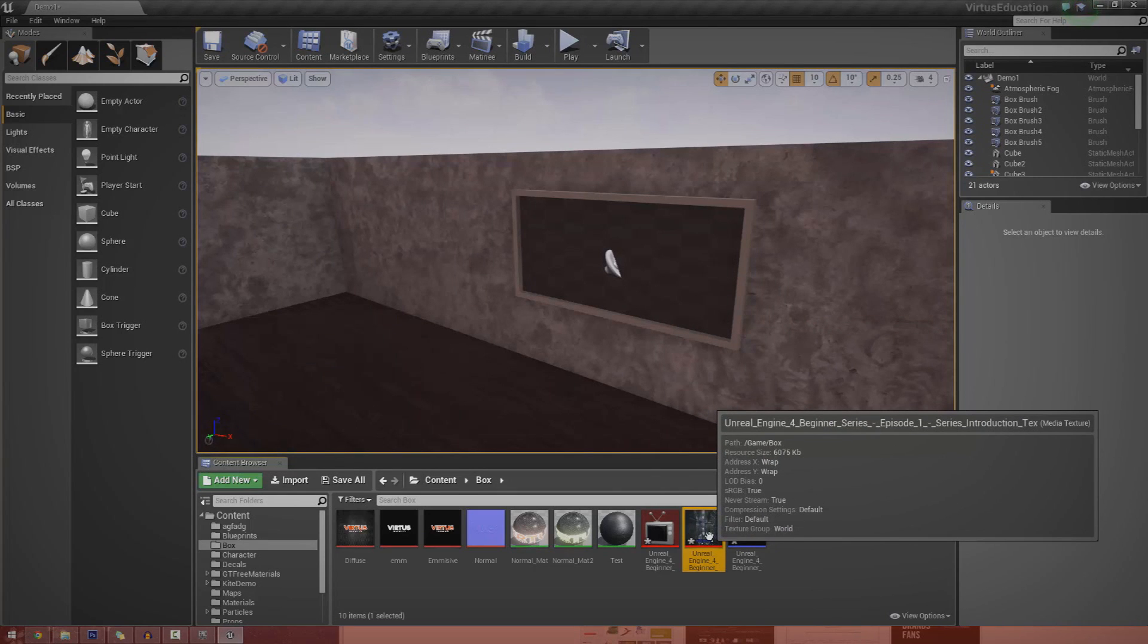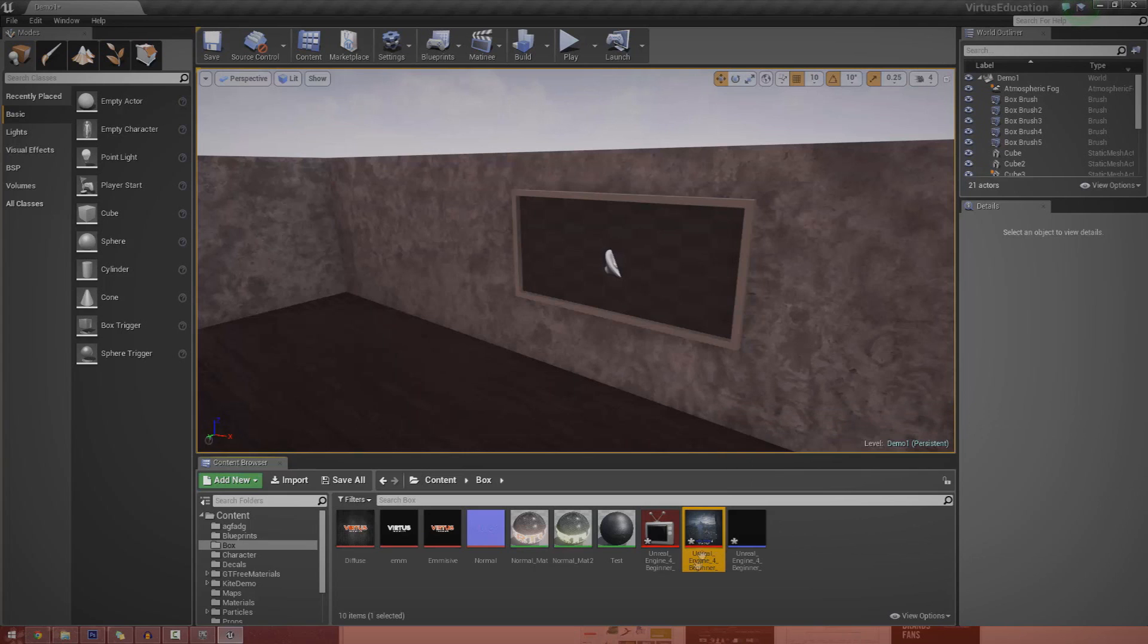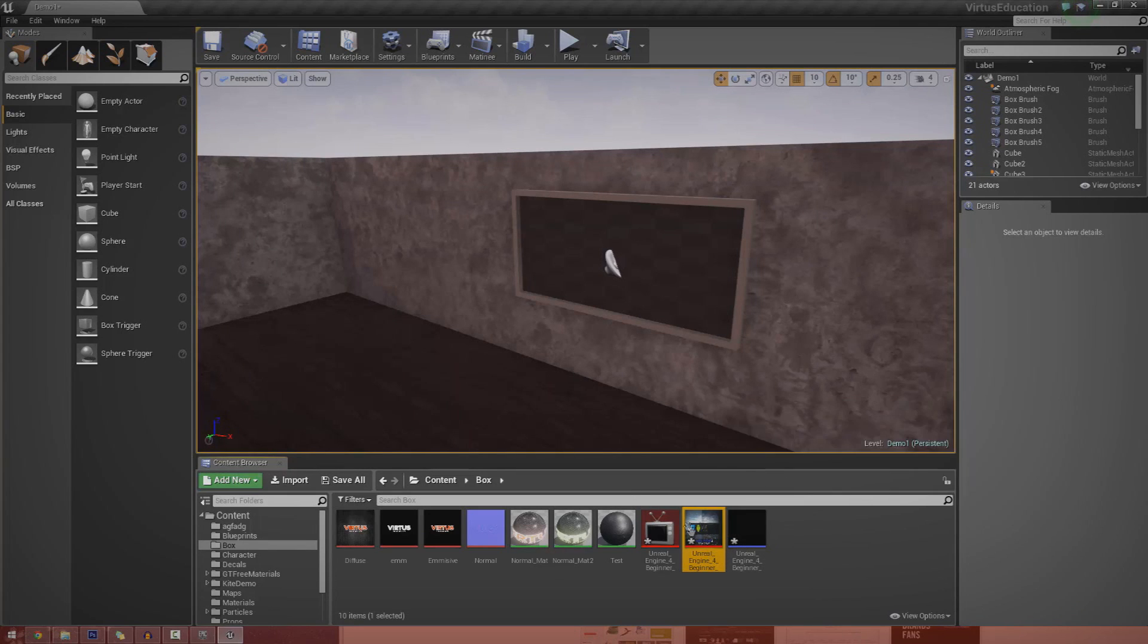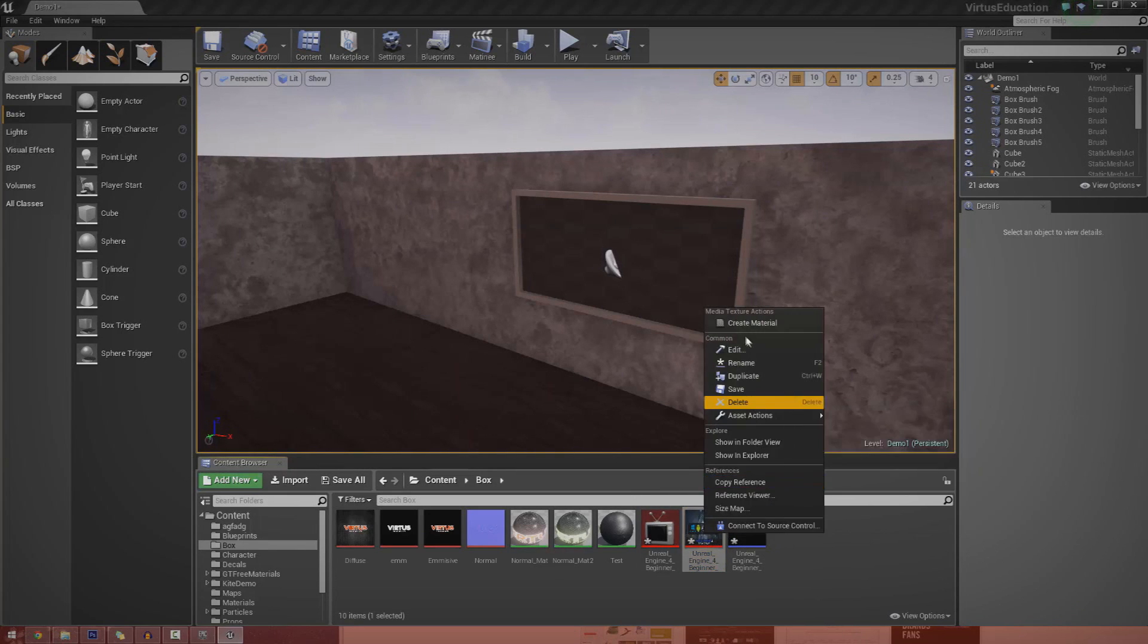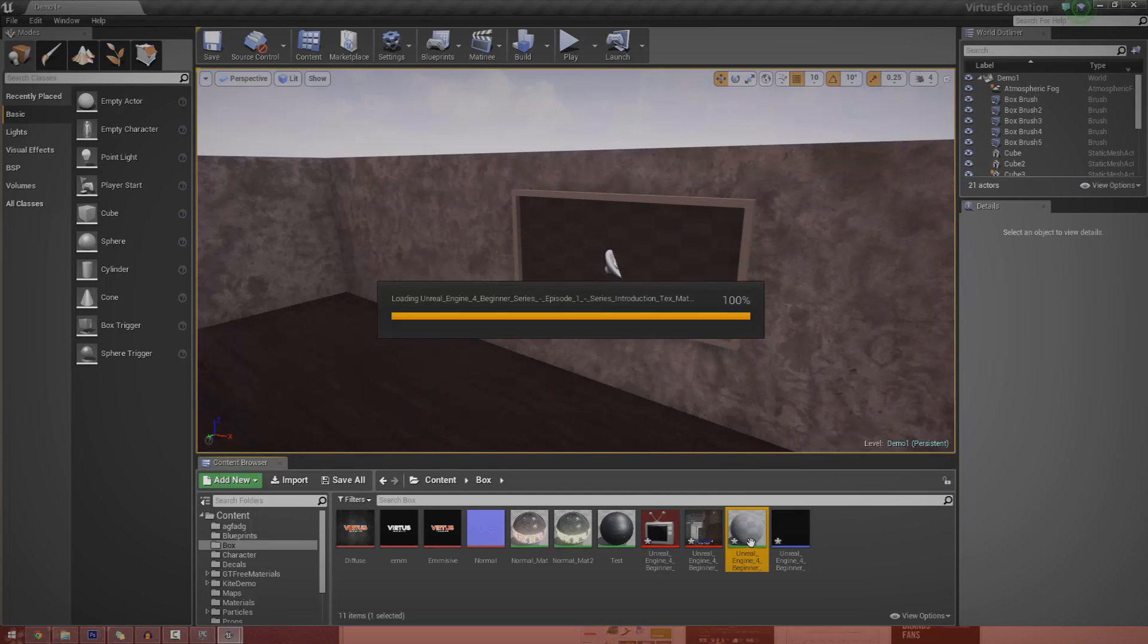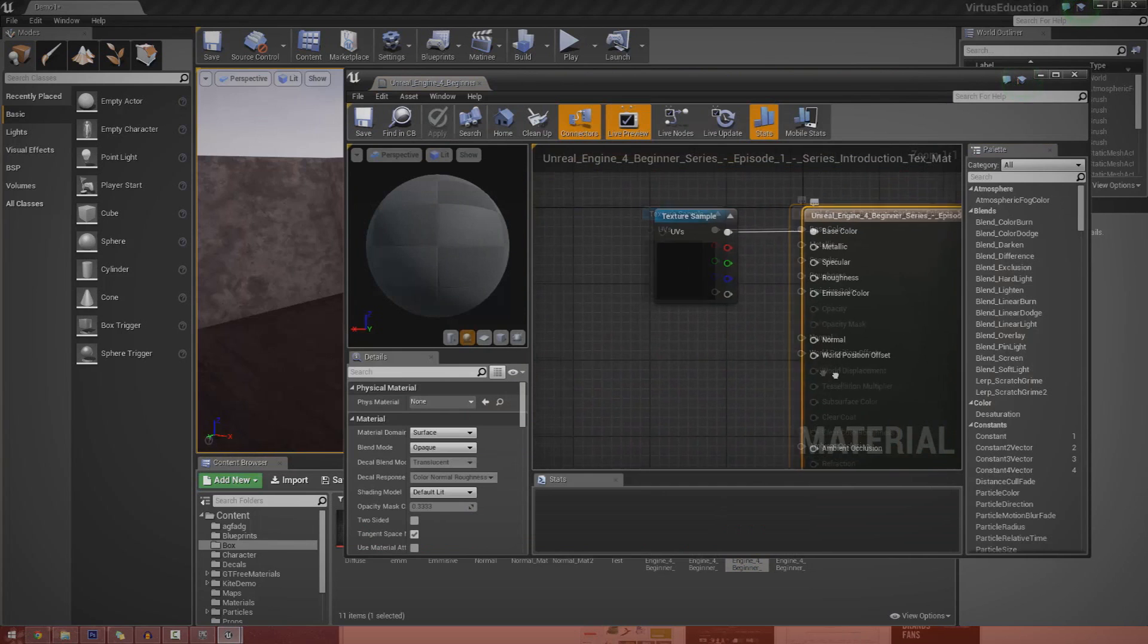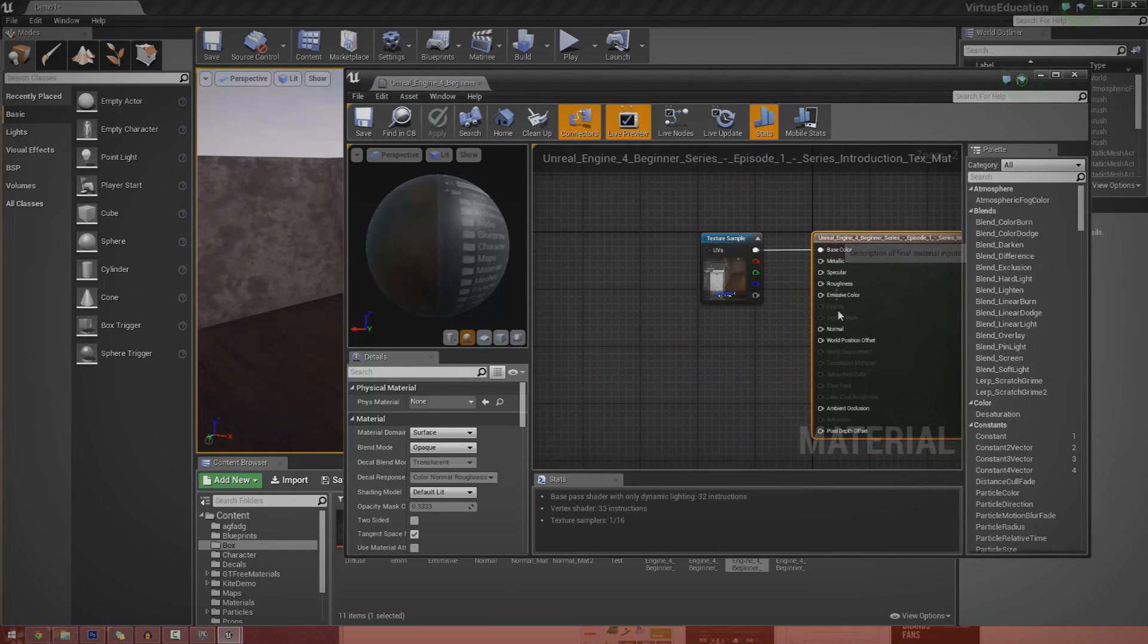Once we've got our texture, we can't just apply that straight onto an object, we need to create a material. To do that just right click it, go to create material, and it will be created just like that. It's really honestly just that simple.